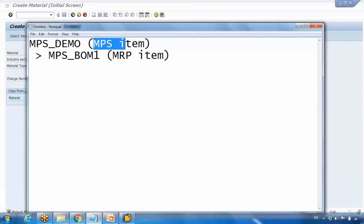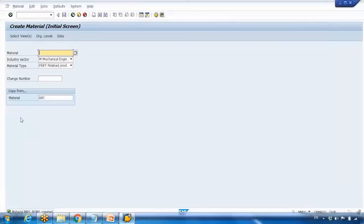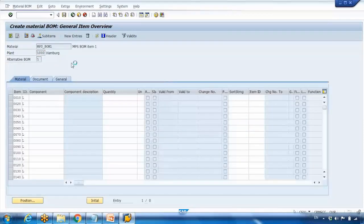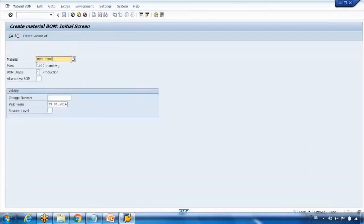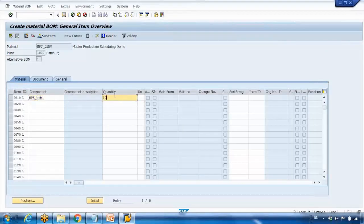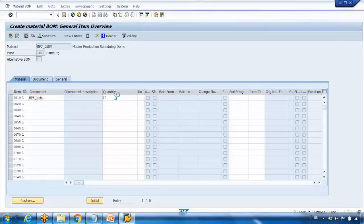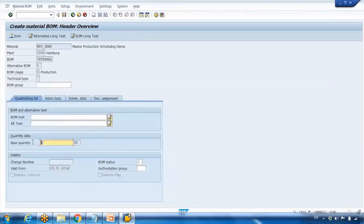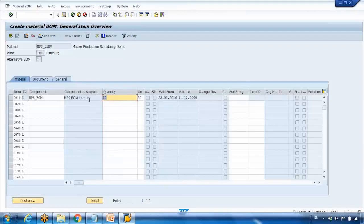I will also create a BOM. I will go to transaction CS01 to create the BOM for plant 1000. I enter the product, press Enter, and here I enter MPS_BOM_1 as the component with a quantity of 10. This means to create one of the top-level product we need 10 pieces of the component — so the ratio is 1 to 10. I will save it.